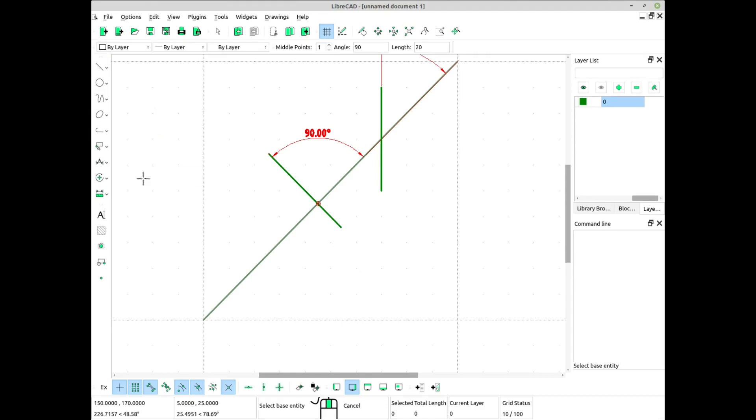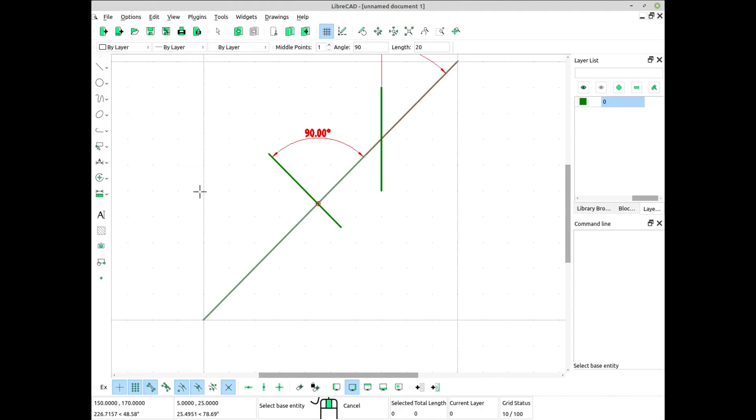To draw a line at a 180-degree angle, type 180 and press Enter.